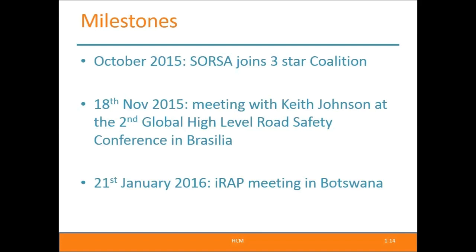We were attending the global high-level road safety conference in Brazil, where we met with an IRAP representative, Keith Johnson, and sat down to further discuss the three-star coalition and methodology. We were able to agree on a date for the IRAP meeting to be held in Botswana — the 21st of January. In our meeting in Brasilia, we were with the Namibia and Botswana delegations, and we were able to set up an appointment for IRAP to come to Botswana.